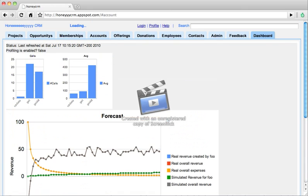And then we decided to plot this information again. This is mostly interesting for developers who want to improve the performance on HoneyCRM and see where are the hotspots of the application. But this is again just to show you how flexible we are in adding more features, adding kind of complex features like this profiling, which is very interesting for developers.